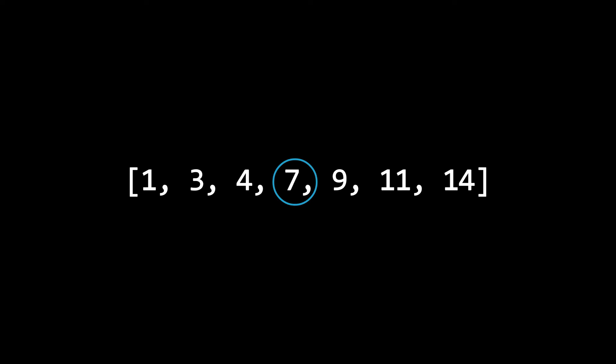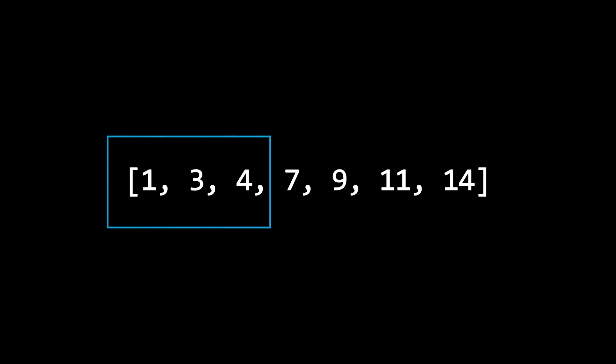Now we check to see if the number we are looking for is larger or smaller than our midpoint. Because in our case, our number is smaller, we can look to the left of our midpoint and now deal with only this part of the array.